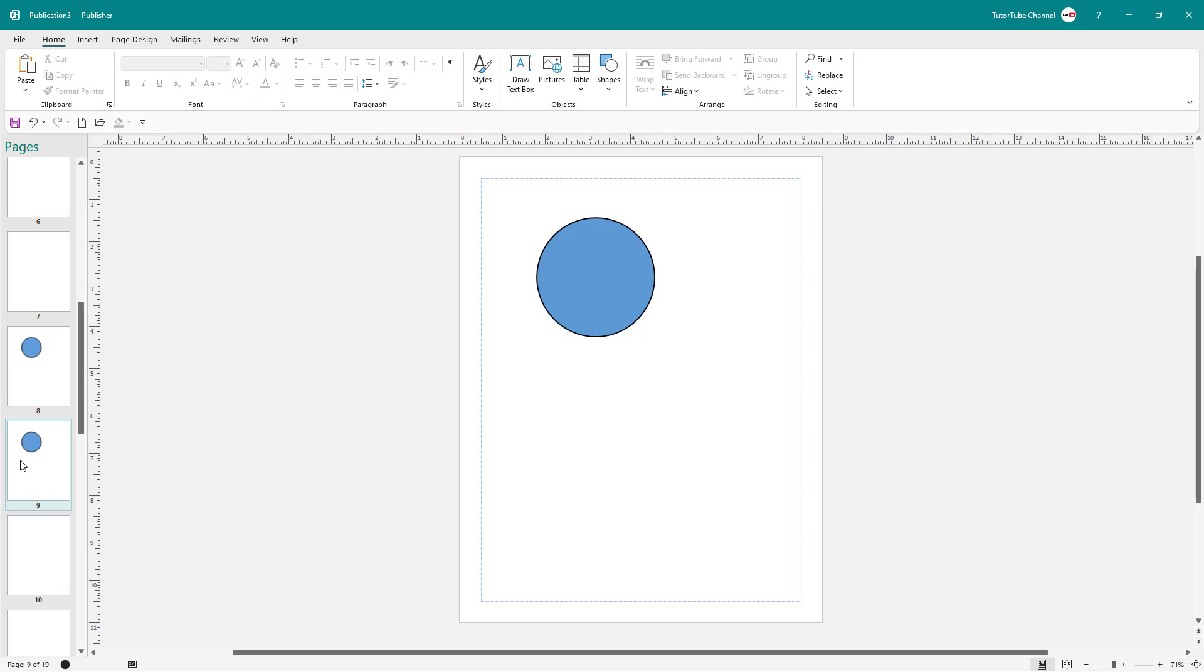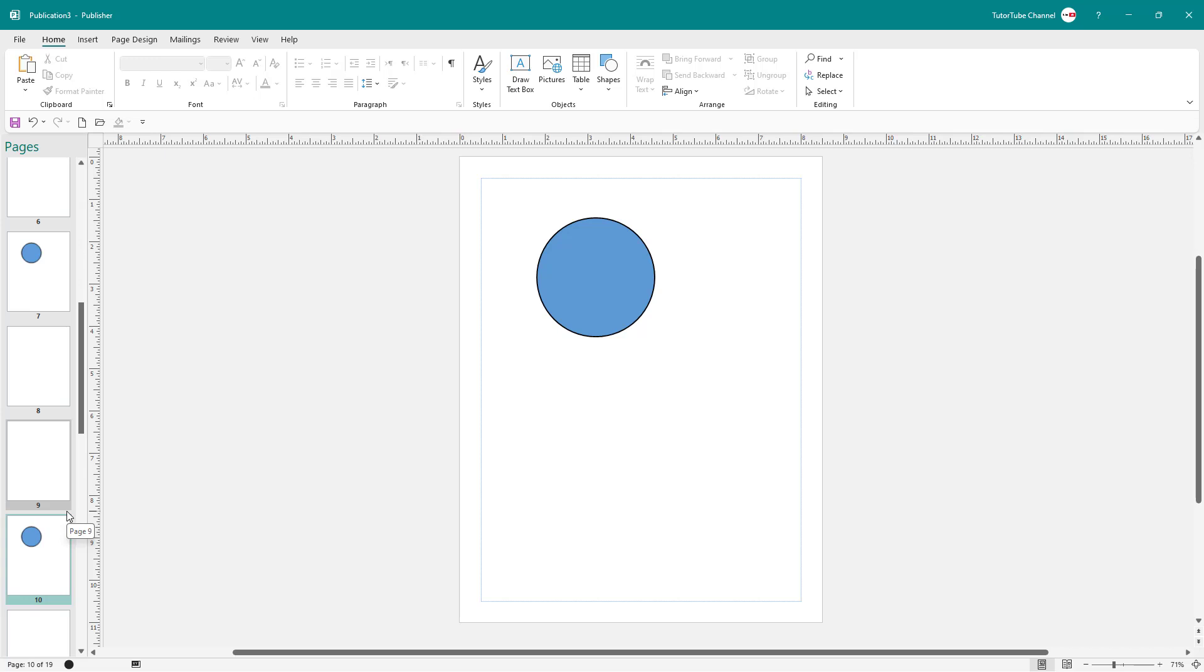And that is how you can insert and arrange pages by clicking and dragging inside of Microsoft Publisher. Hope you guys learned something. As always, please like, comment, share, and subscribe.